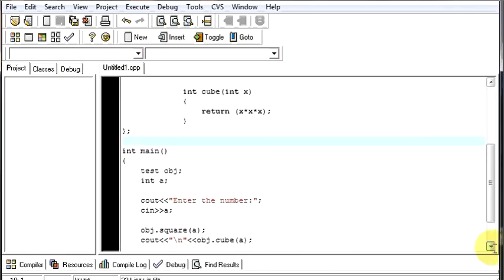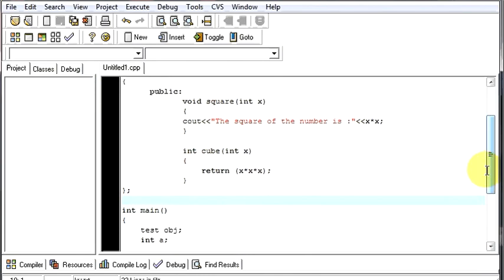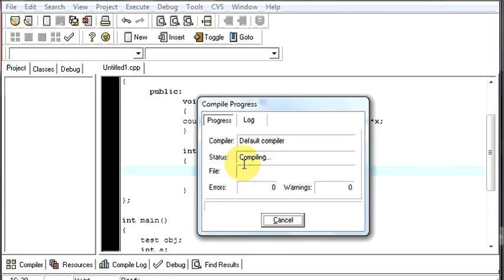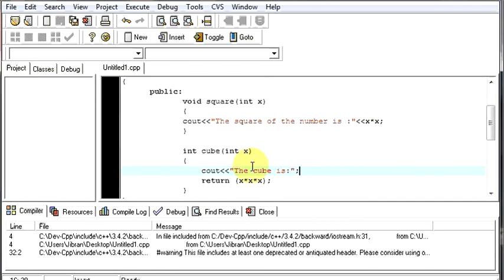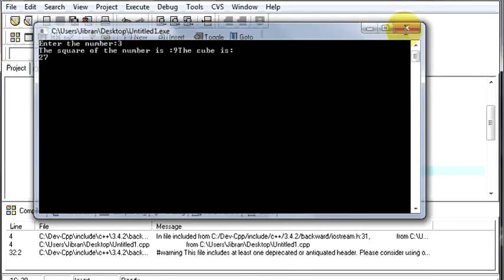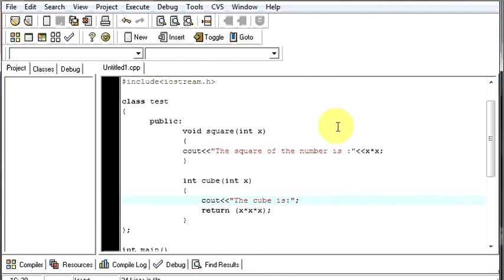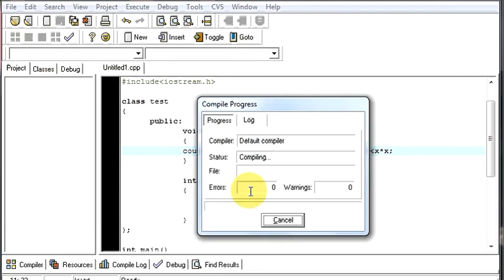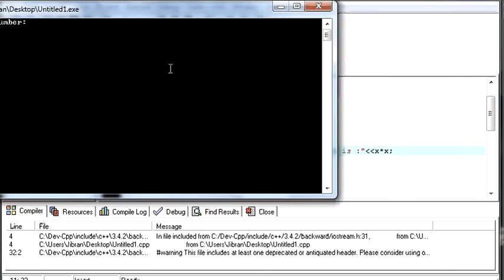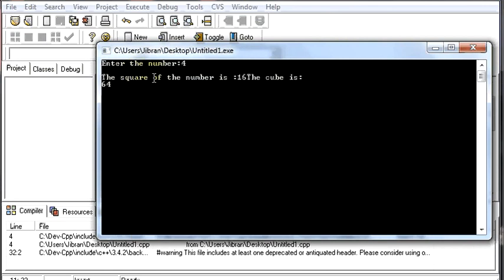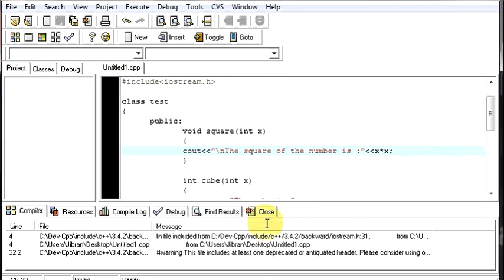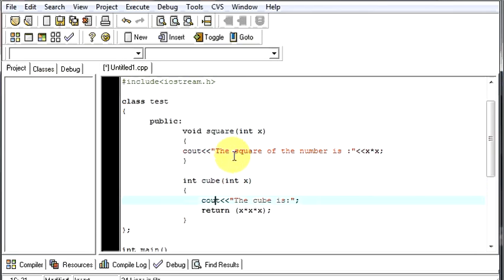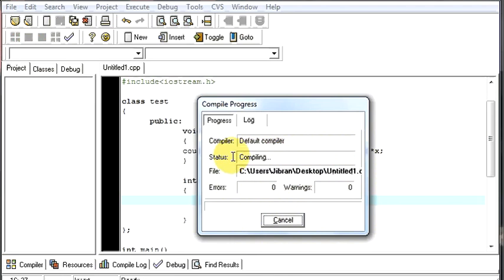I can give one more line over here. The cube is this thing. Now, let's run it. Say 3. The cube is backslash n, backslash n. Use it. Backslash n. Now run it. 4. The square of the number is. The cube is 64. The square, we gave it on the wrong place. We should give it over here. Sorry for that.